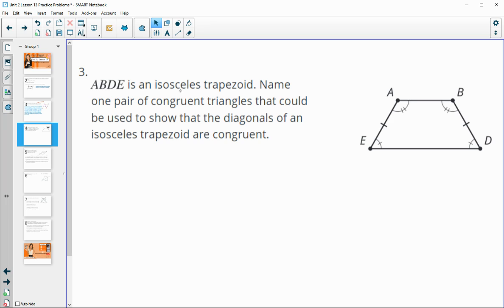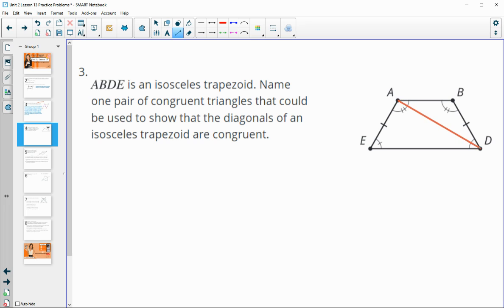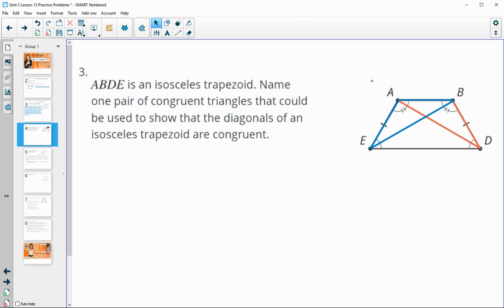Number three: ABDE is an isosceles trapezoid. We're going to name one pair of congruent triangles that could be used to show that the diagonals of an isosceles trapezoid are congruent. One side in each triangle needs to be a diagonal so they can be corresponding parts. We could use triangle ADB and triangle BEA — if I can prove those two triangles are congruent, I can prove the diagonals are congruent.